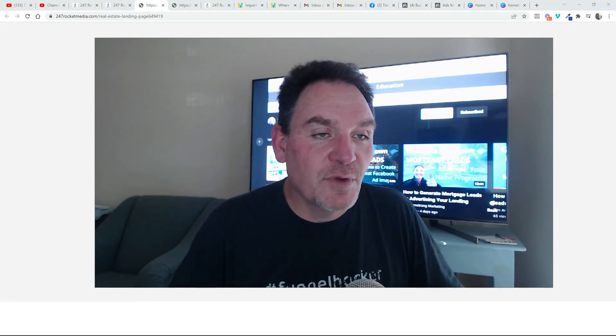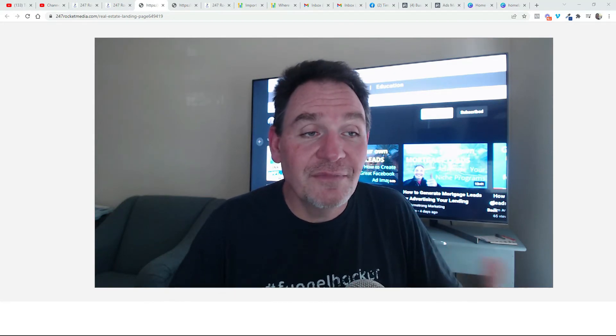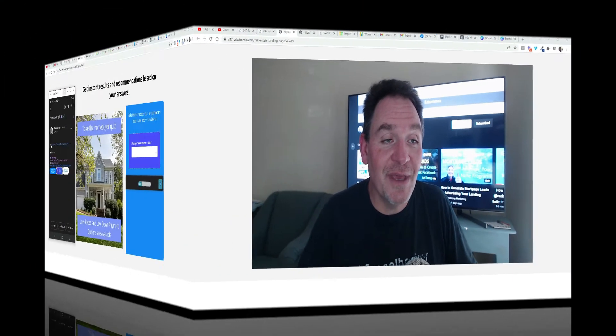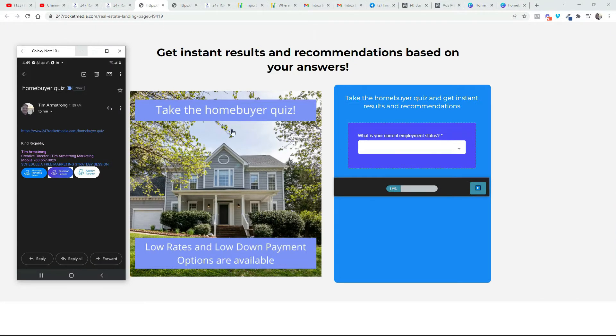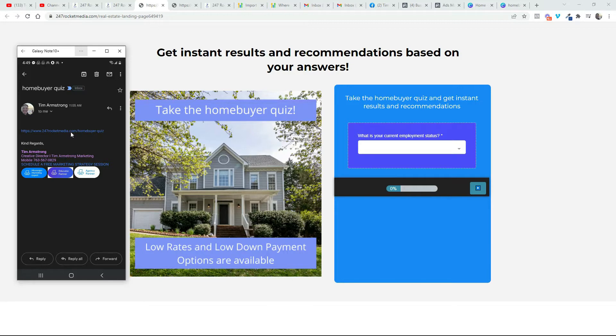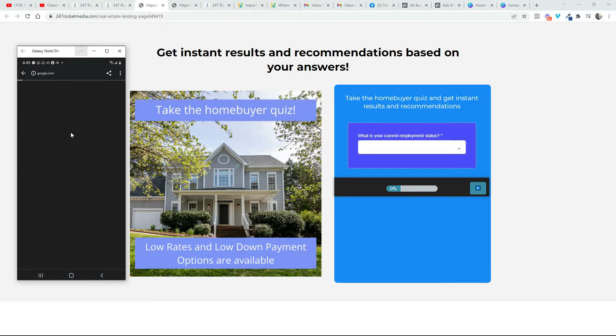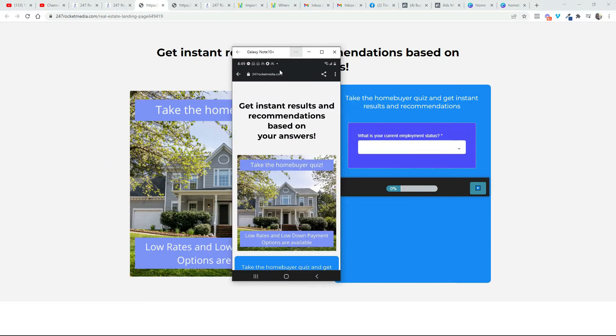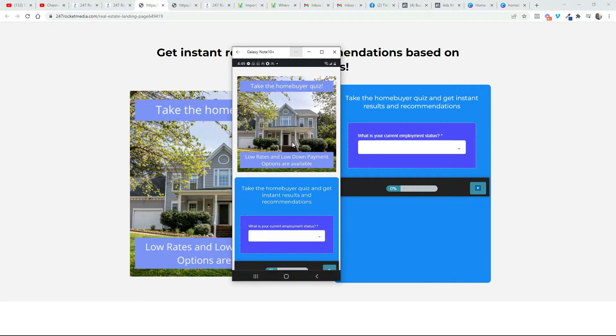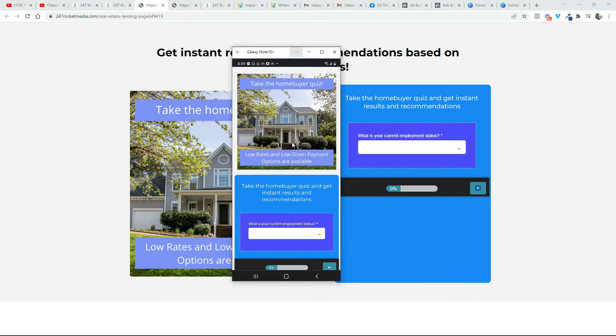Let's run through it real quick here on my phone and I'll show you what I mean. Okay, so here's what the quiz looks like on desktop. In a second here I'm going to show you what it looks like on my mobile phone. So I just go ahead and click the link and here you can see get instant results and recommendations based on your answers. So I'm just going to go ahead and take the quiz.